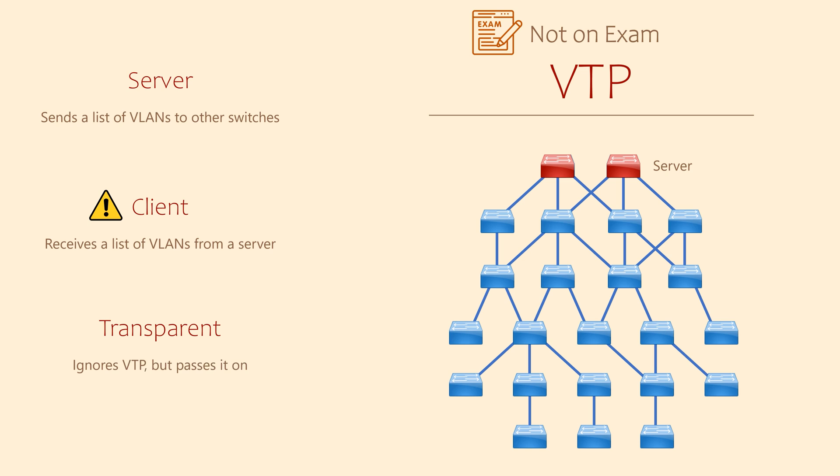Transparent switches? They'll see these VTP messages, but they'll only pass them on. They don't configure any VLANs themselves. In the case of these switches, they will still need manual VLAN configuration.